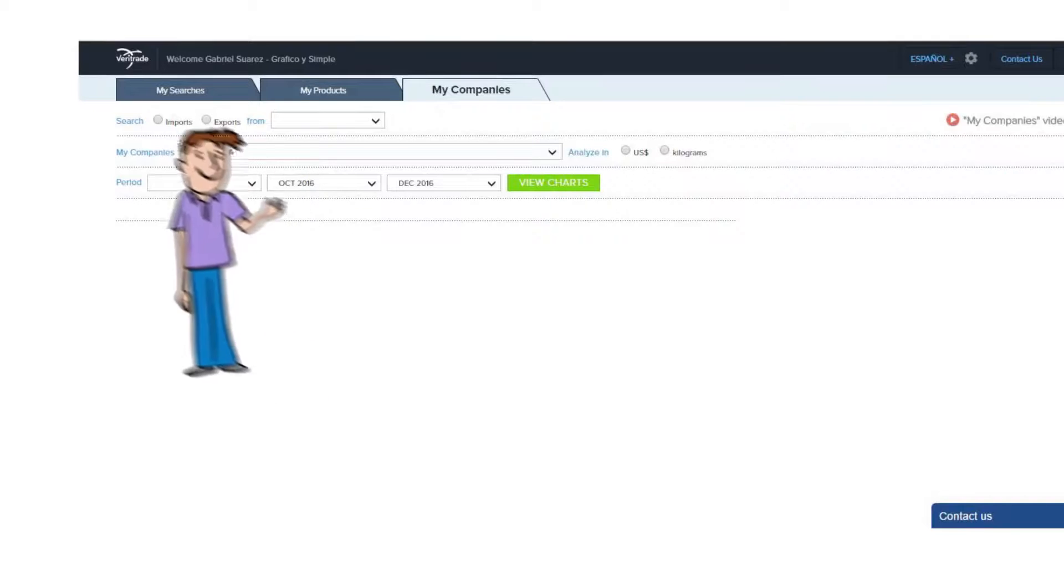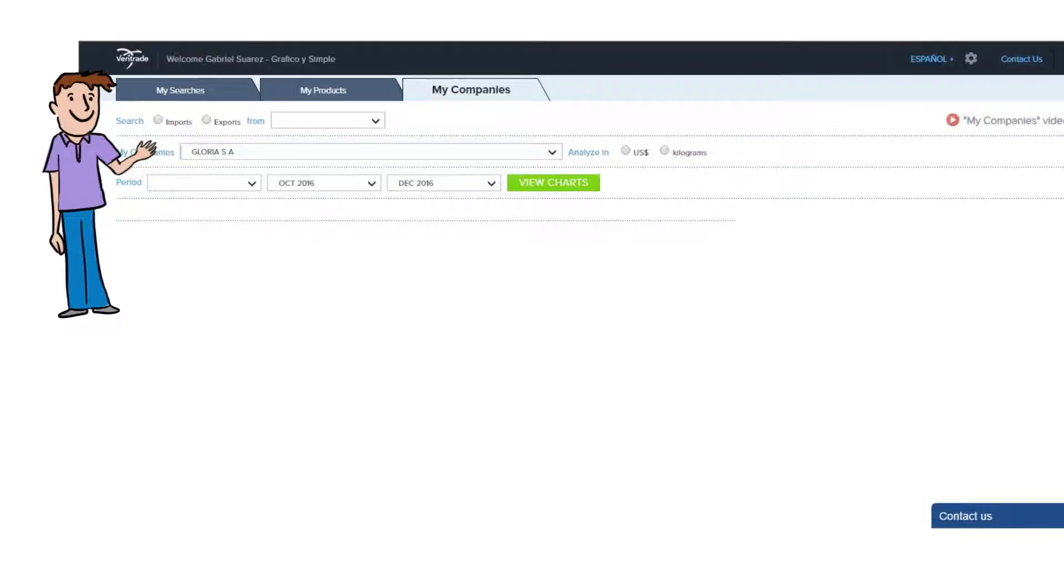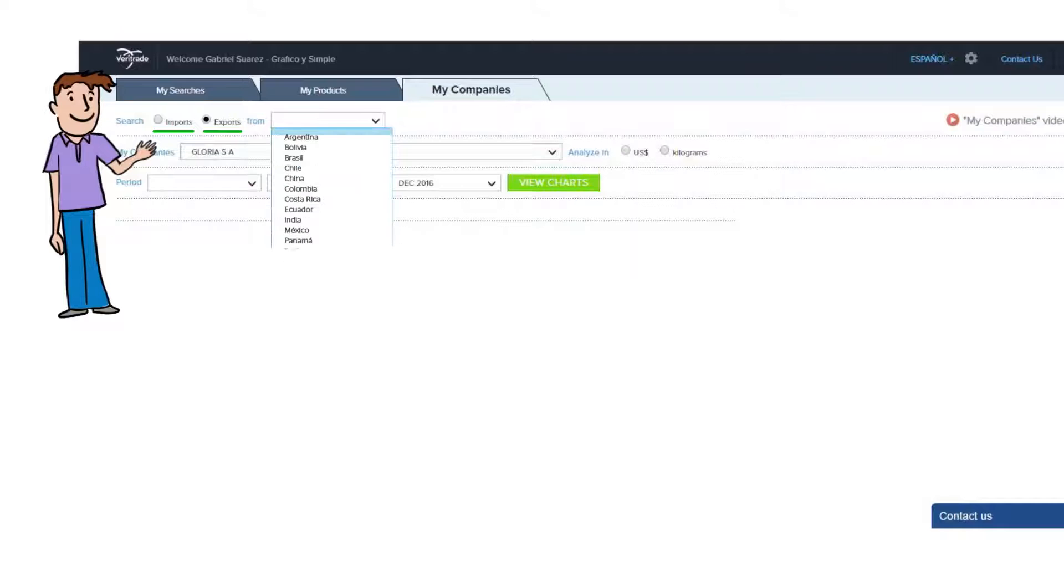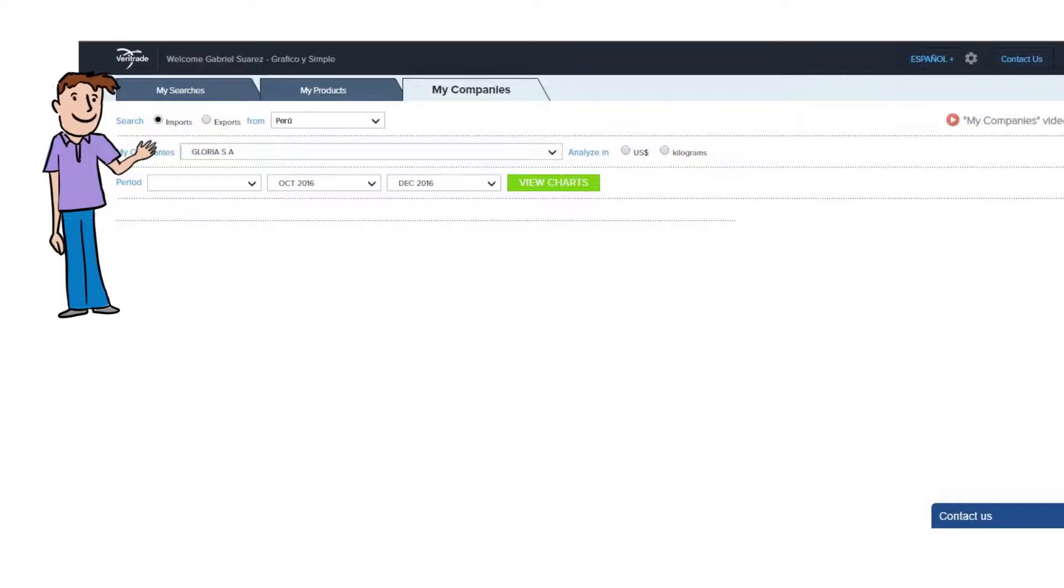You start by defining if you're interested in analyzing the imports or exports and from which country. For this example we will select the Peruvian imports.